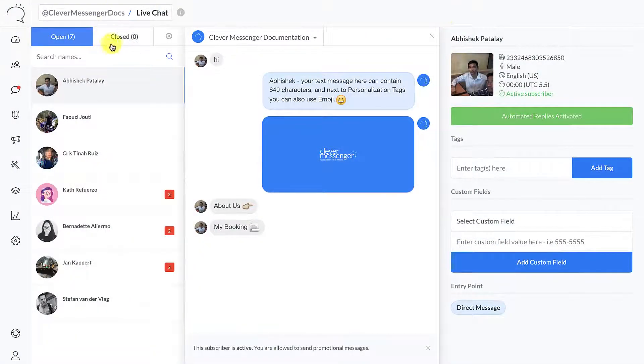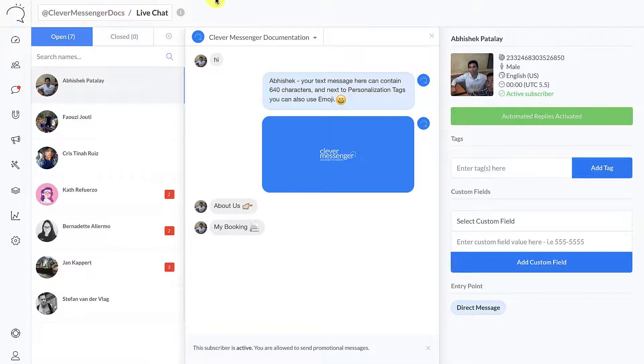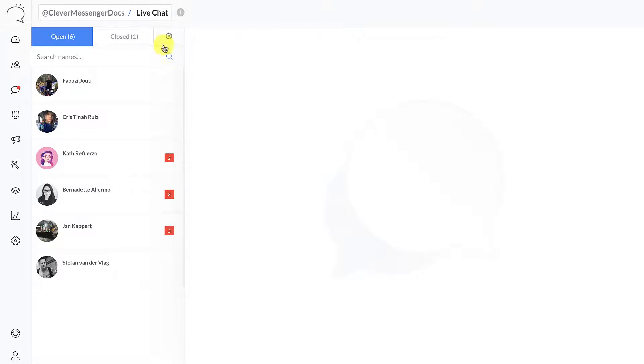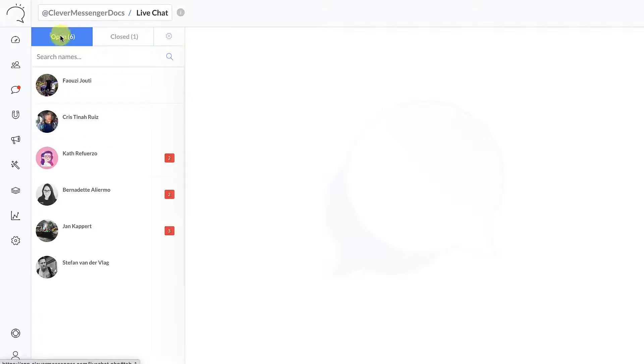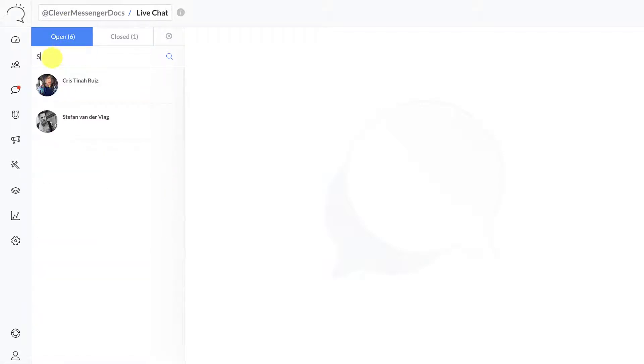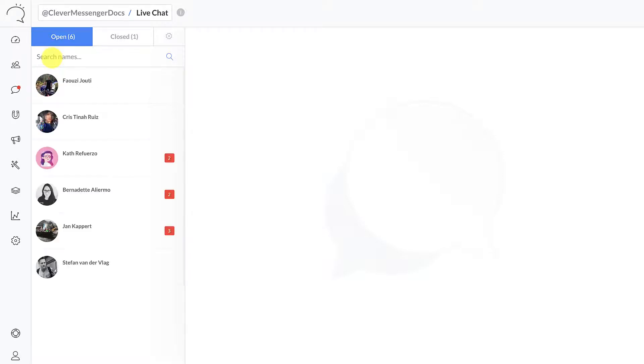There we go, and we can actually close chats as well. So let me just close this chat right here by clicking on the cross button, and now I can navigate to the closed tab right here to see all my closed chats. Really cool, right? And if I would like to search for a specific chat, then I simply search right here in the search bar.